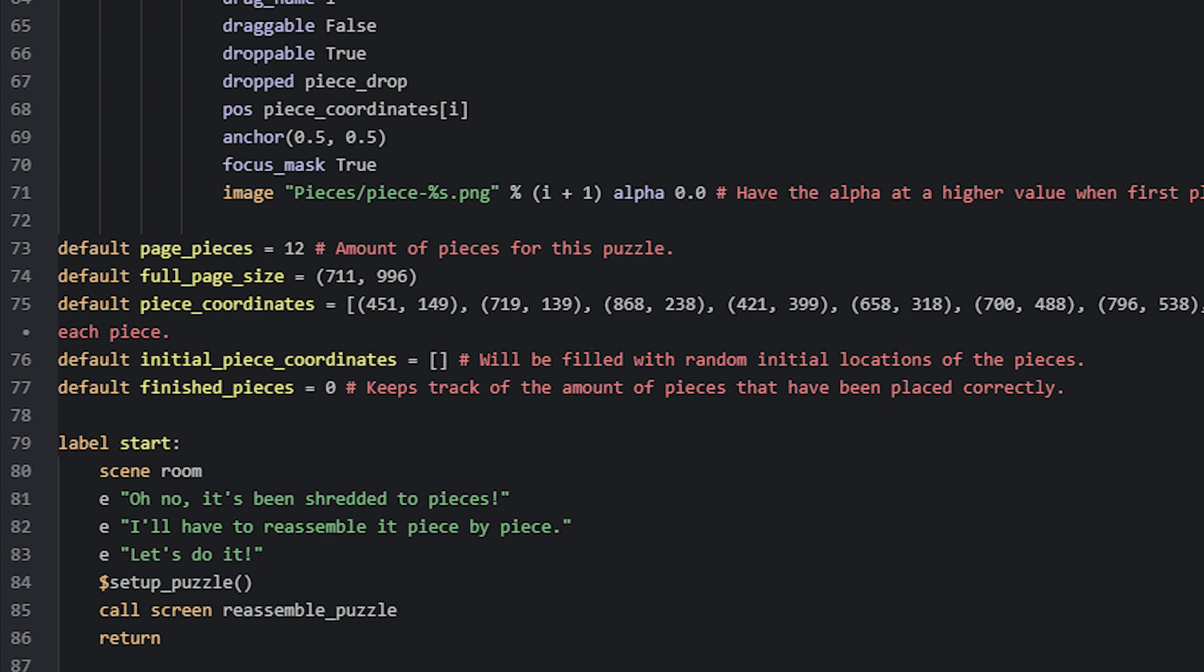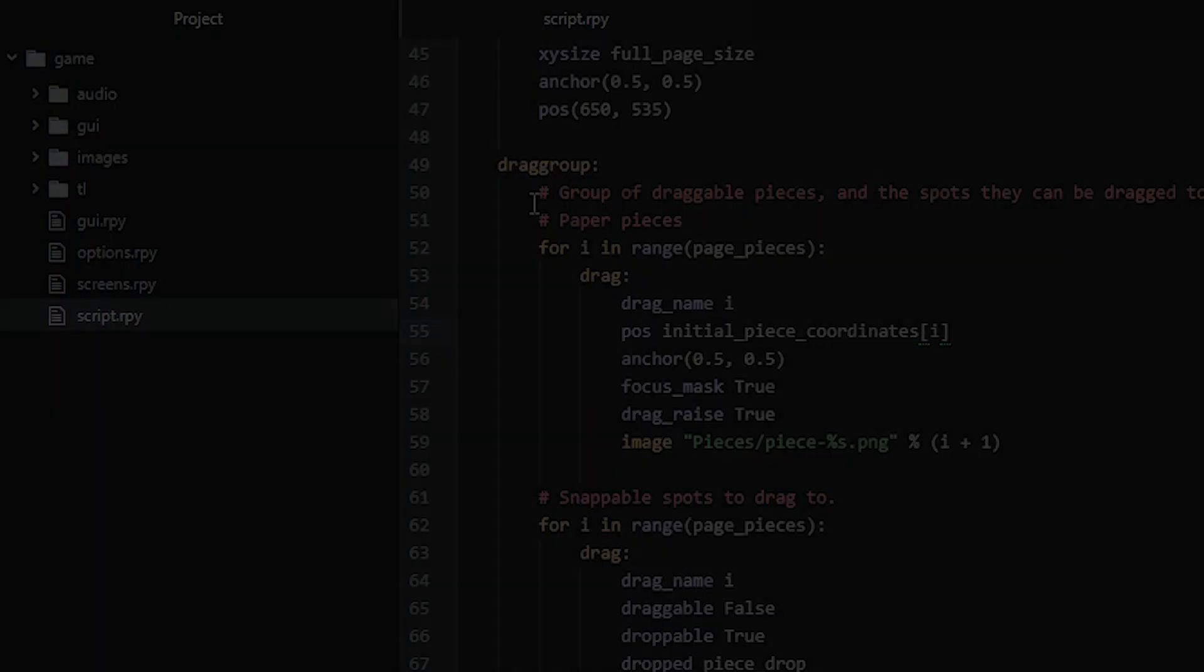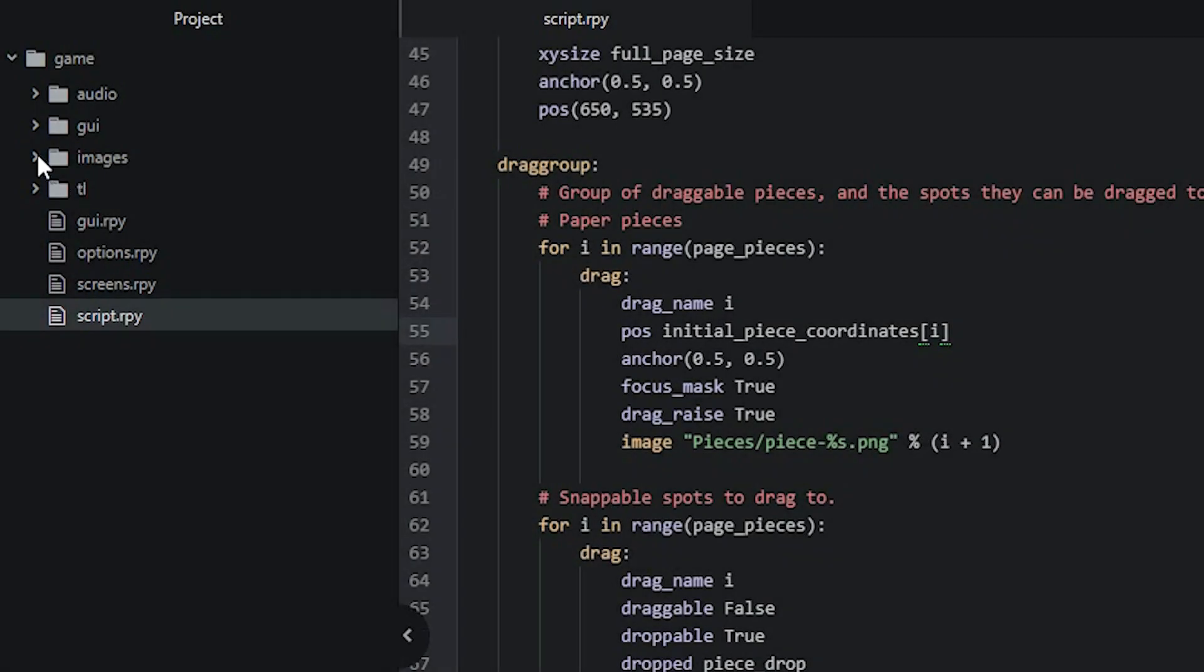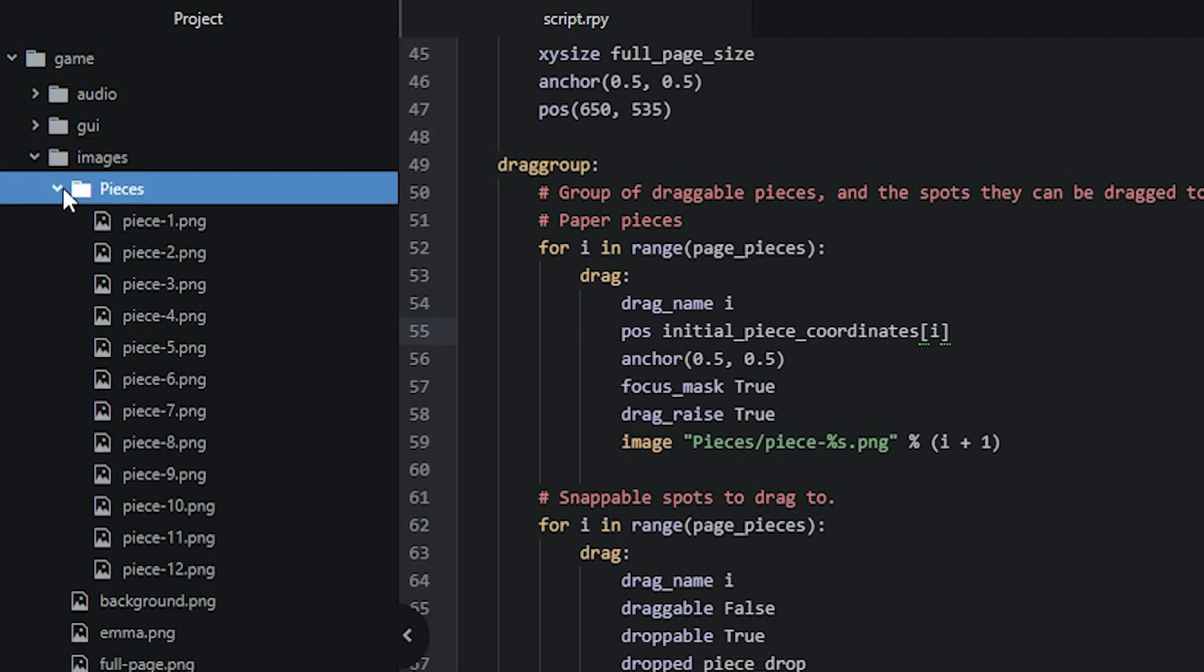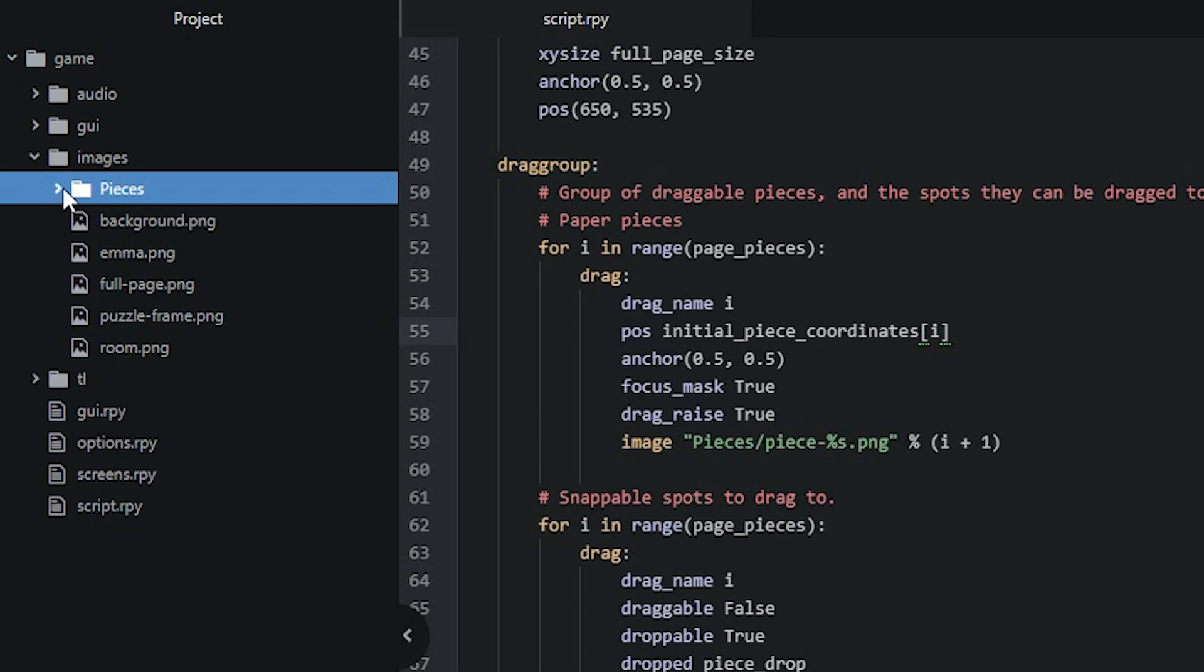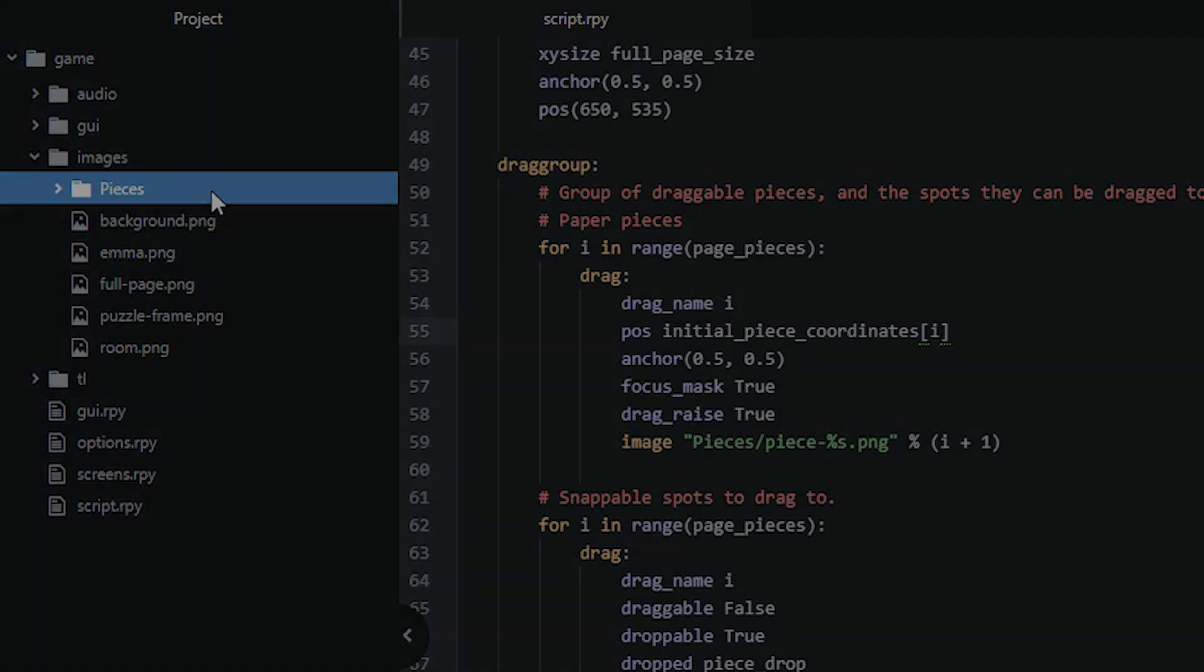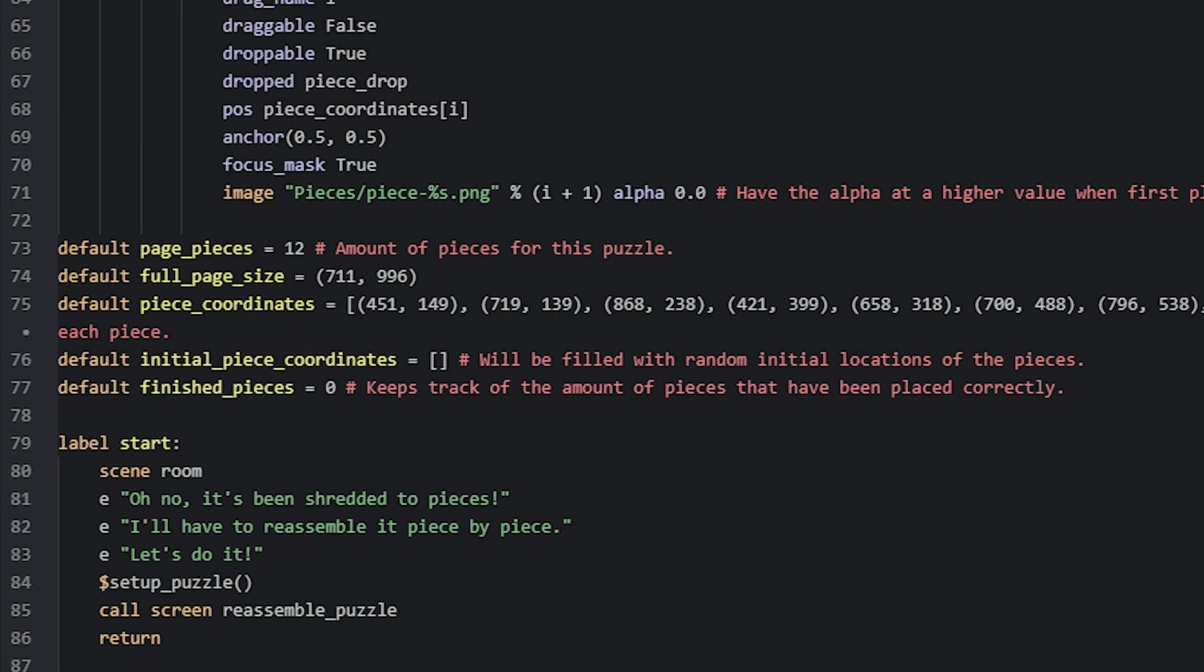With that said, let's go ahead and have a look at the coding. So here I have the main script file open of the Ren'Py project in the Atom editor. Before we look at the code, make sure you have downloaded and added all of the images for the tutorial into your images folder, like this.